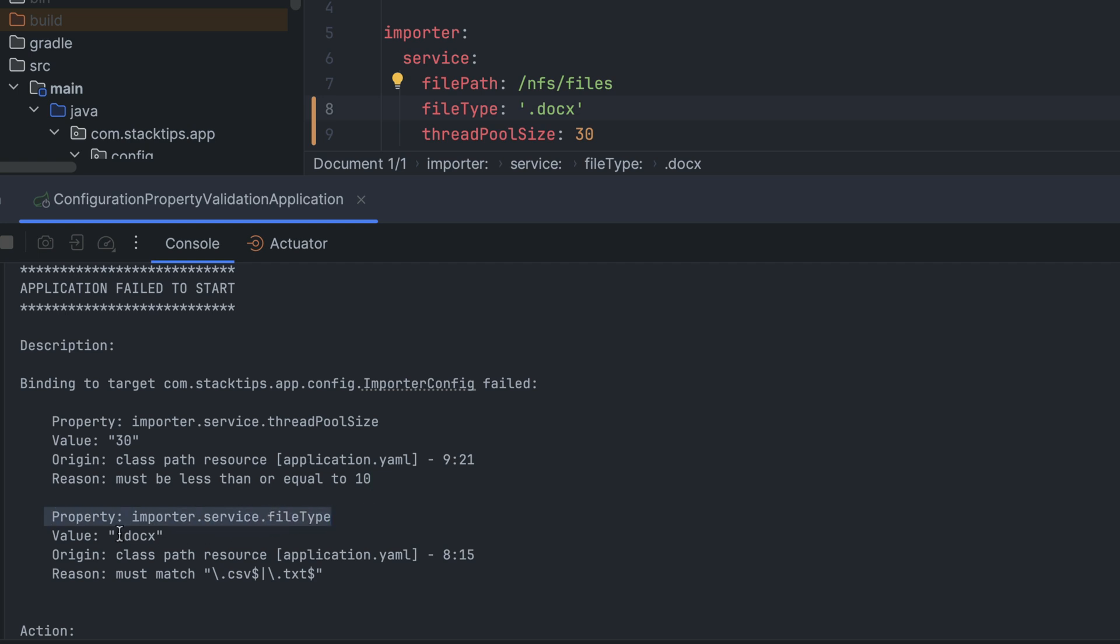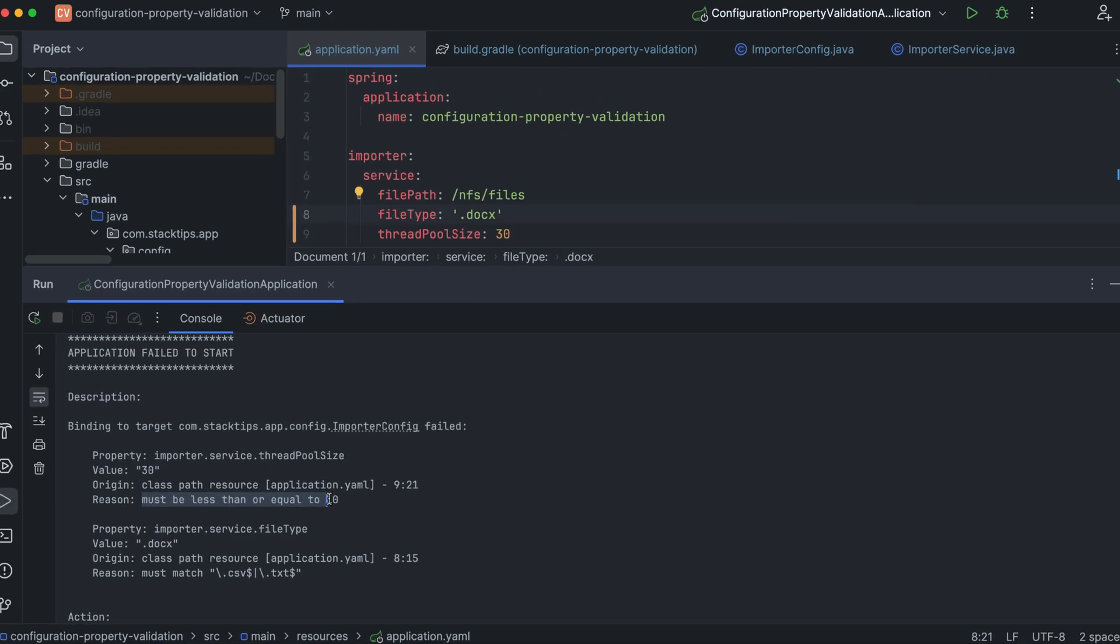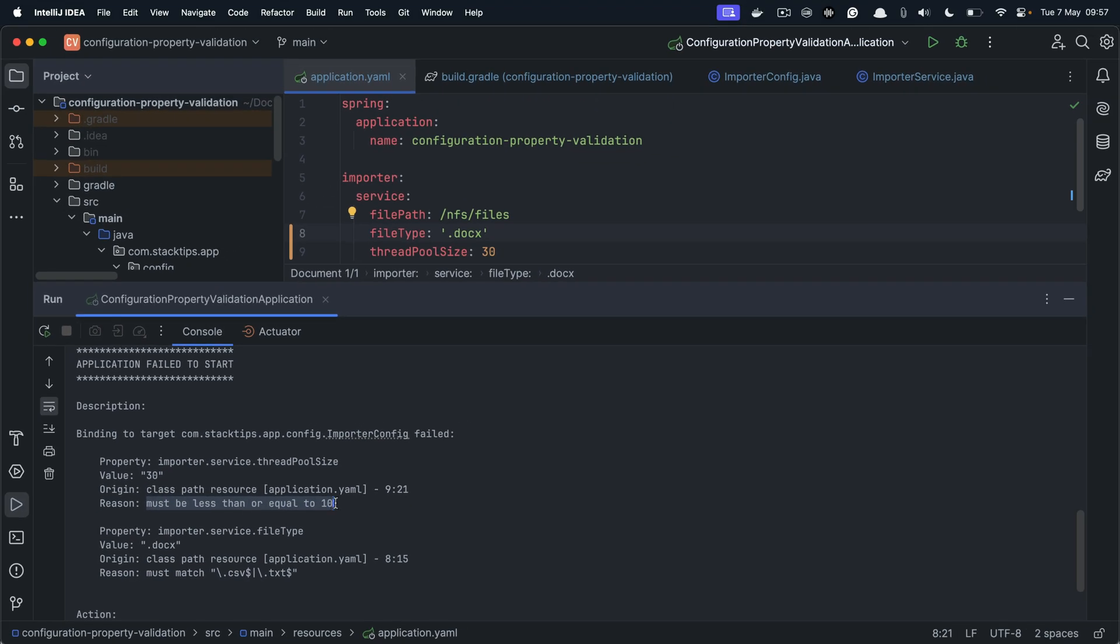For example, the property file type is .docs and it also shows you that it is not matching the regular expression. And similarly for the thread pool size, currently it is configured for 30, but it must be less than or equals 10.